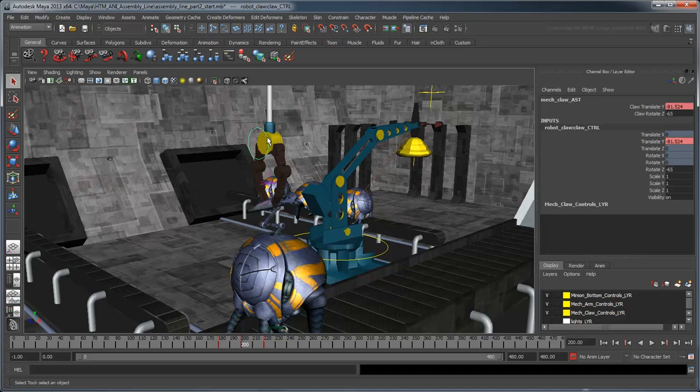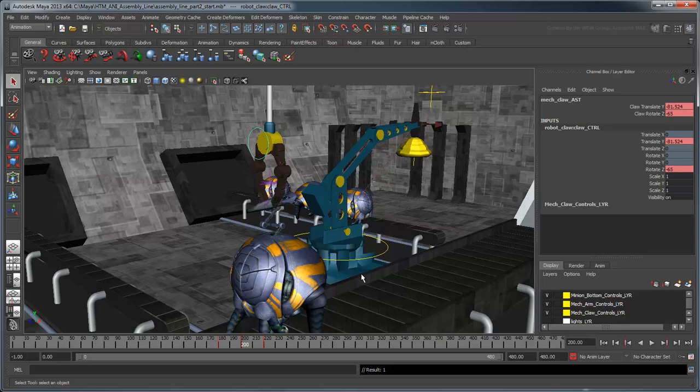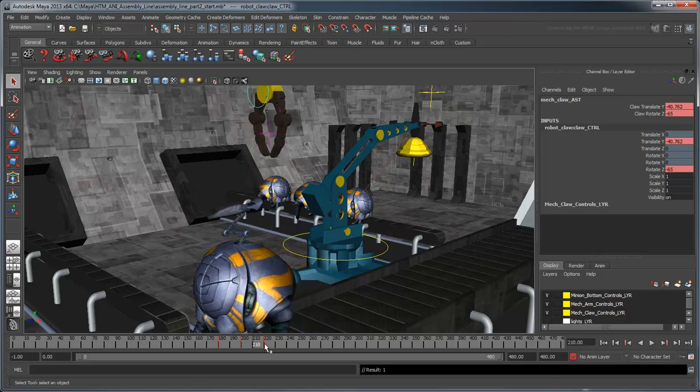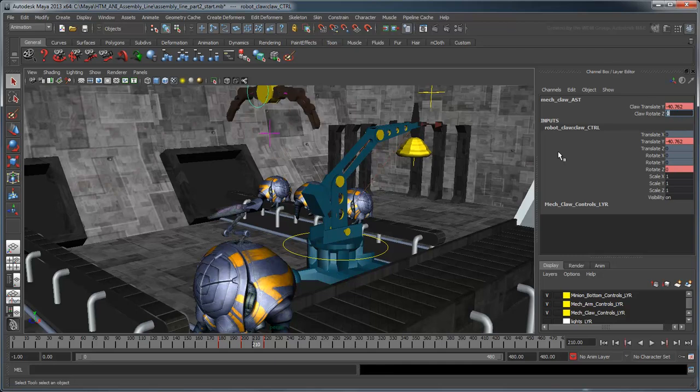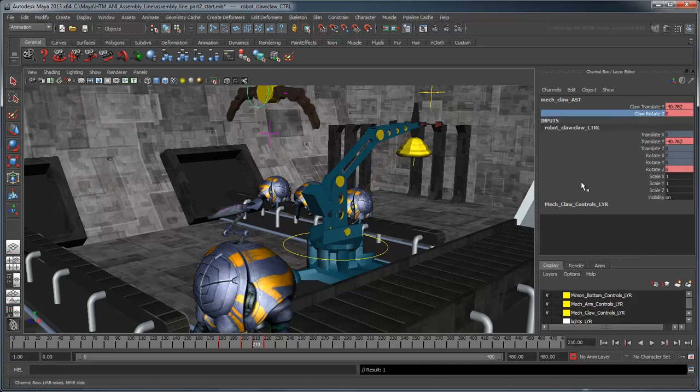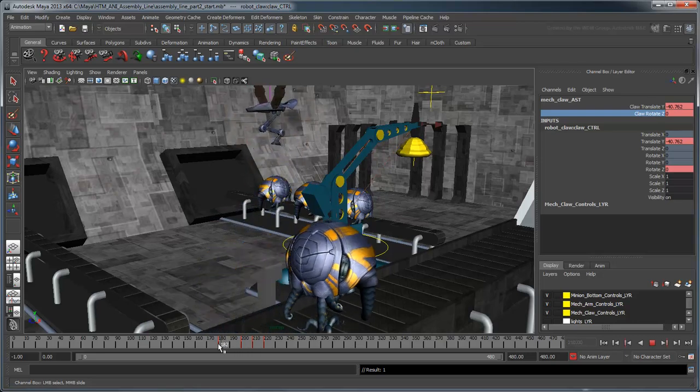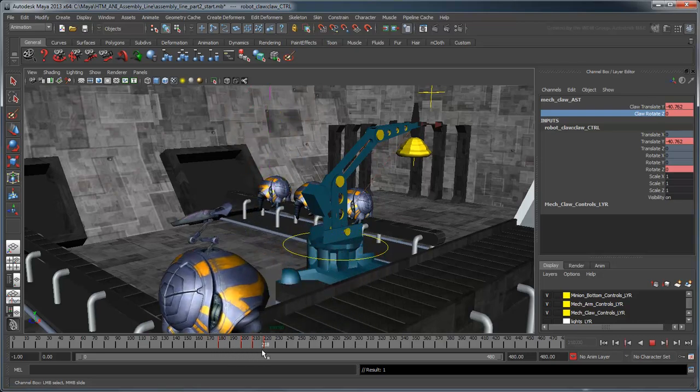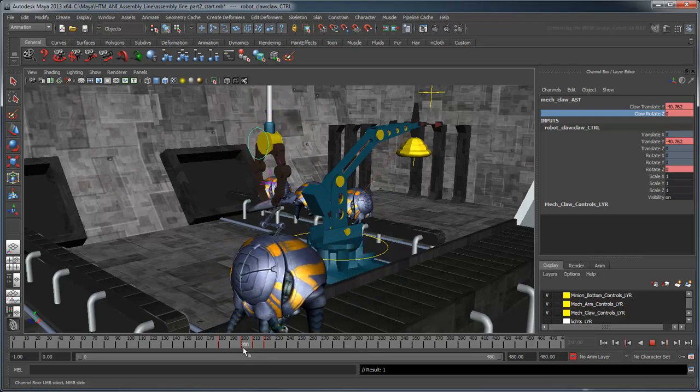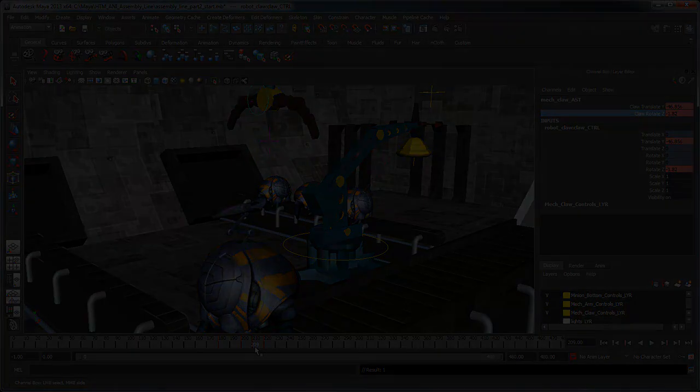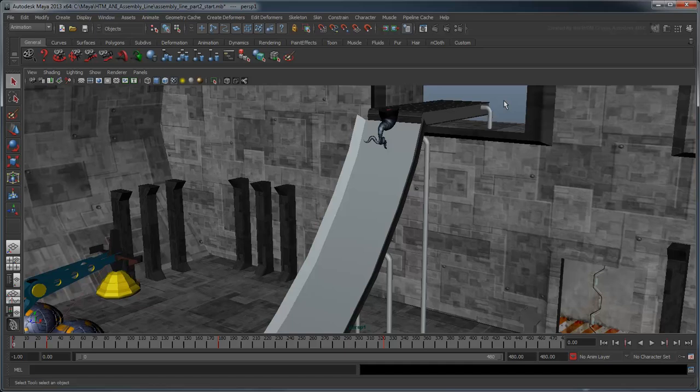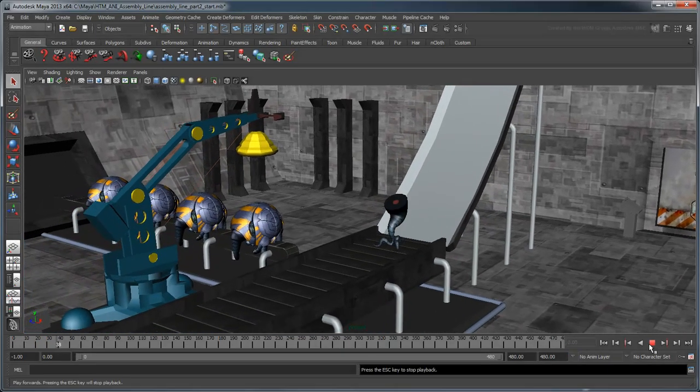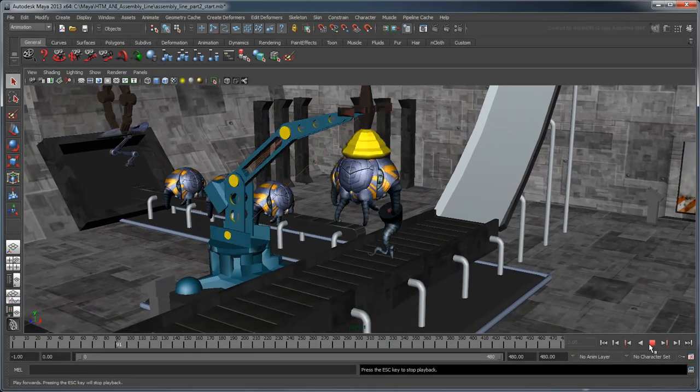As a final touch, you can keyframe the claw opening on its way up. Now you have a fully-built alien rolling onto the transport ship.